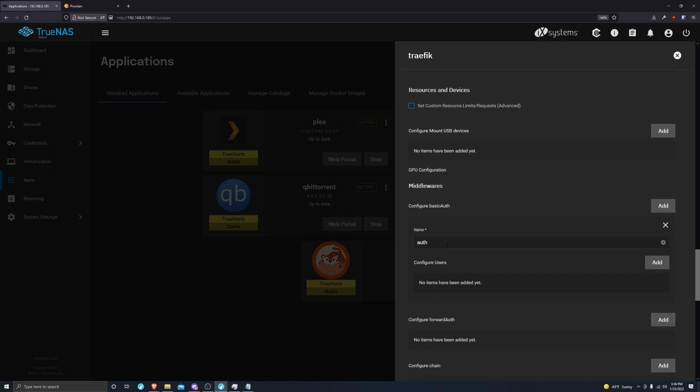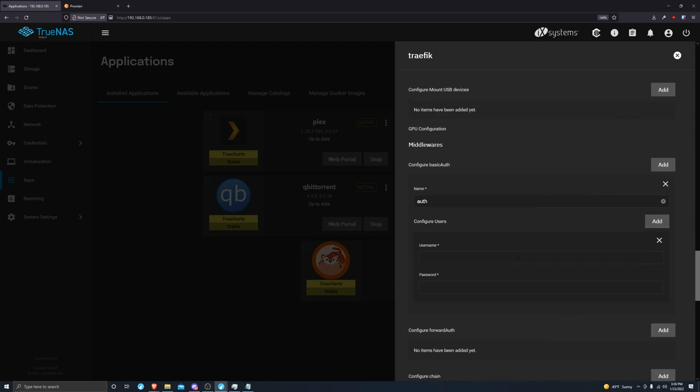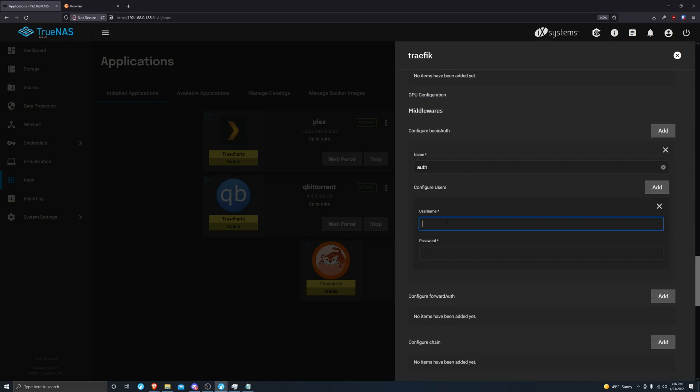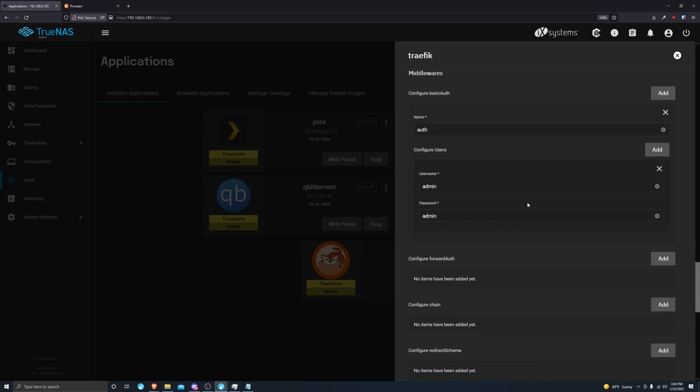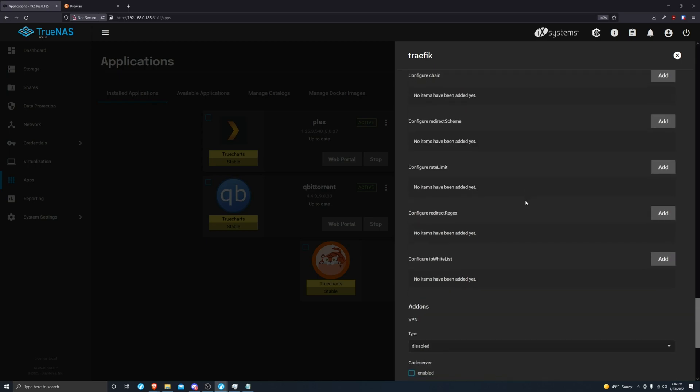Make sure it's something easy to remember. I'm just going to leave the username as something super easy just for this tutorial.